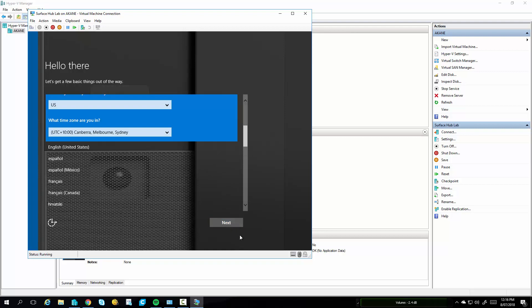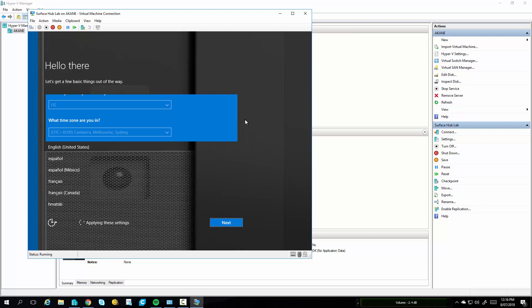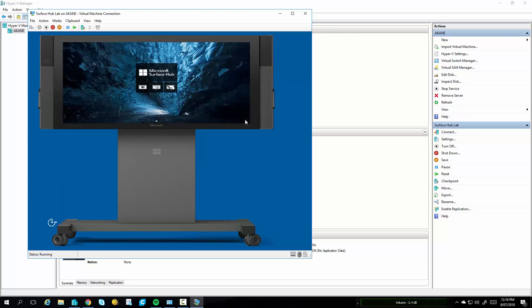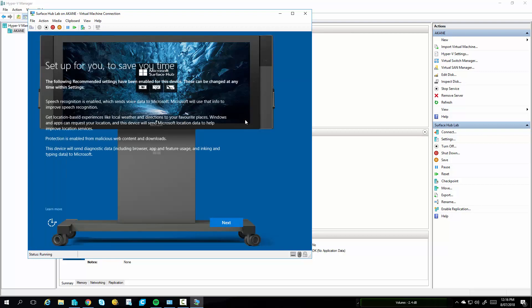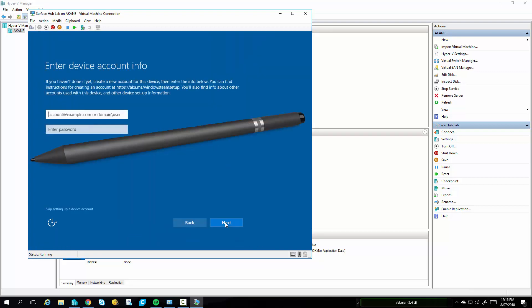So when it does ask you, which it doesn't in this video, if you want to go to an Enhanced Session, just say no. And if you do accidentally say yes, you can change the settings to disable those Enhanced settings. Once that's done, just go and set it up as a lab device with your normal meeting room details. You can then play with it to your heart's content.